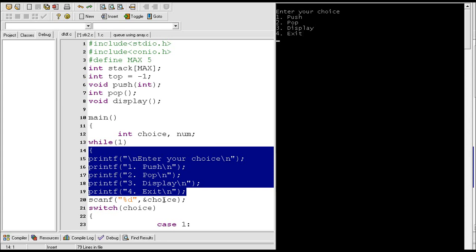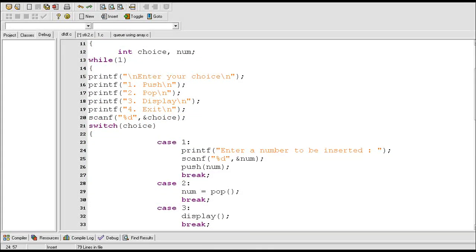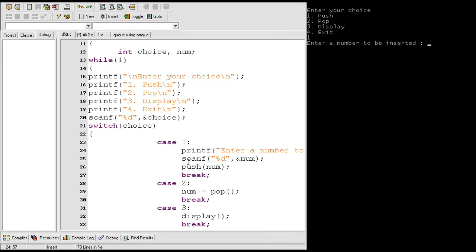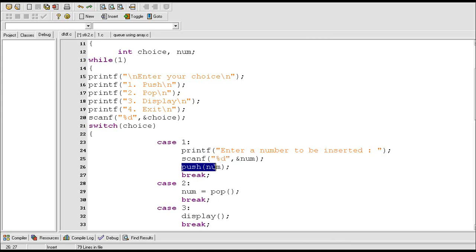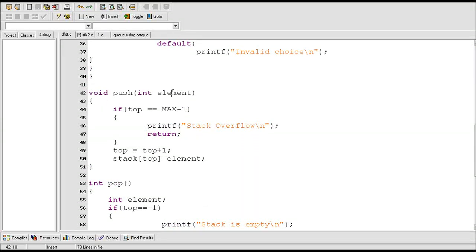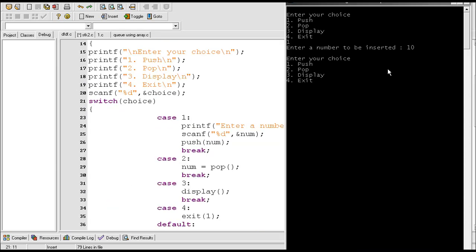This scanf statement allows me to enter my choice. Suppose I enter 1 as a choice, so case 1 gets executed — enter a number to be inserted is displayed. Now I enter 10. This 10 gets inserted into the stack; the push function is called with argument num. The value of num is 10. When this function is called the control transfers there, the stack is not full so this condition becomes false and these two statements are executed and 10 is inserted into the stack.